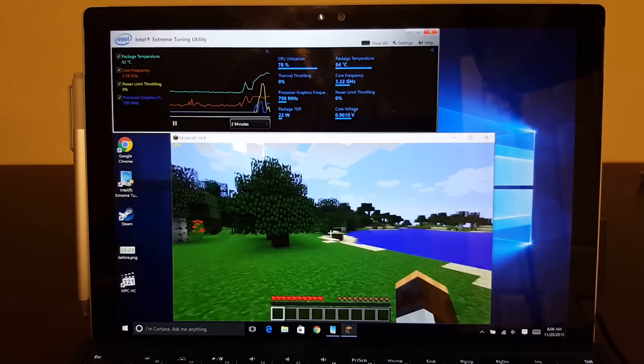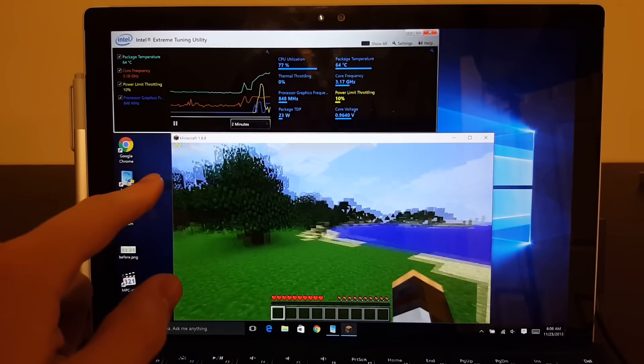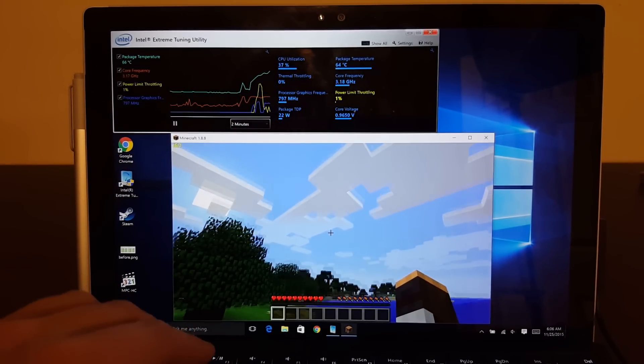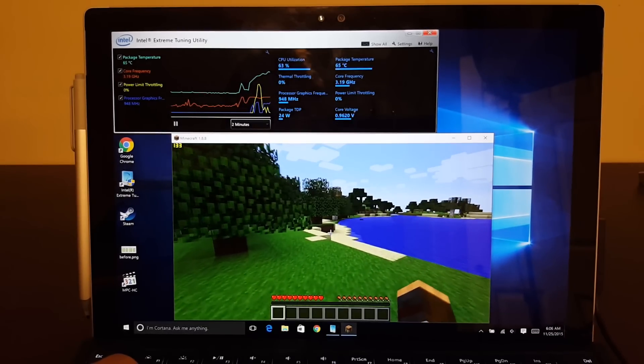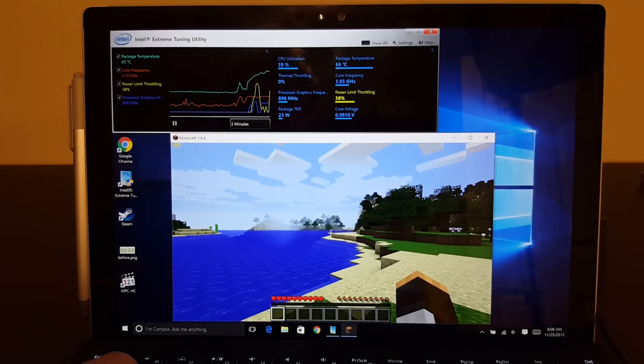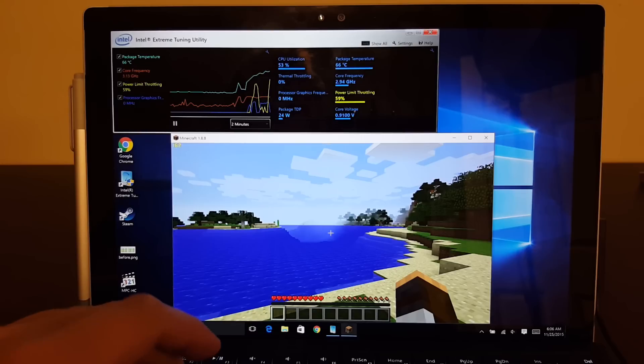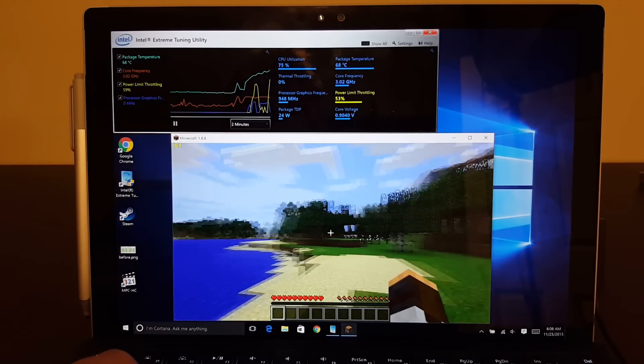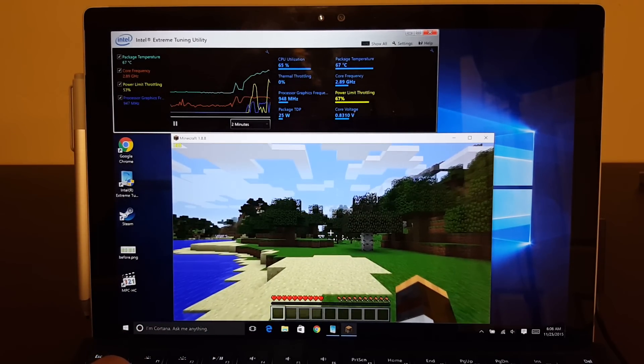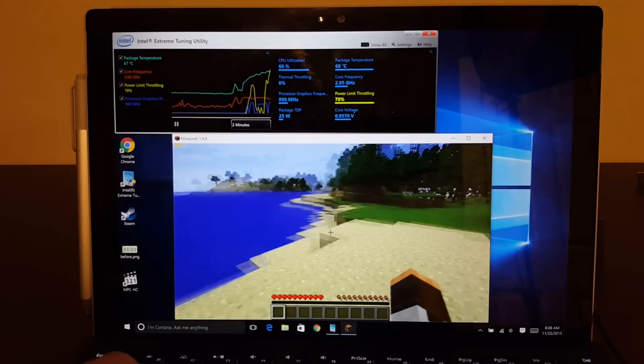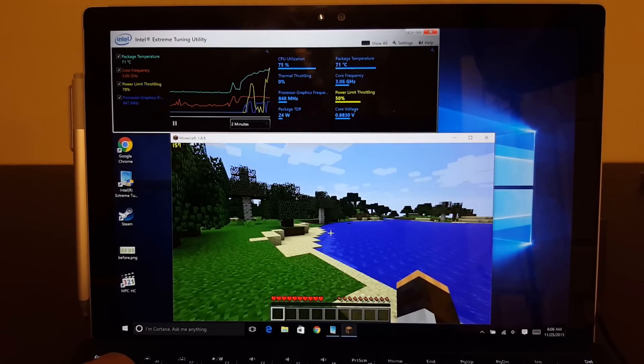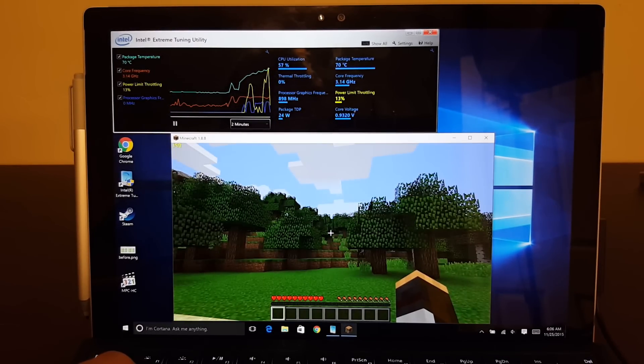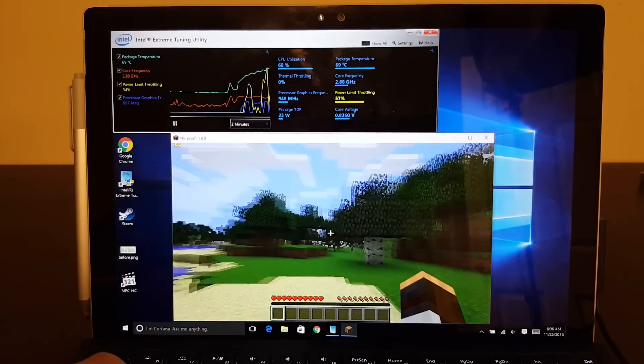So you can see our frame rate is really high, at about 160 frames a second. And you can see the power limit throttling is going to kick in hard because of what we're doing here. You can basically see it's going to hit 100% and the core frequency is going to start dropping.